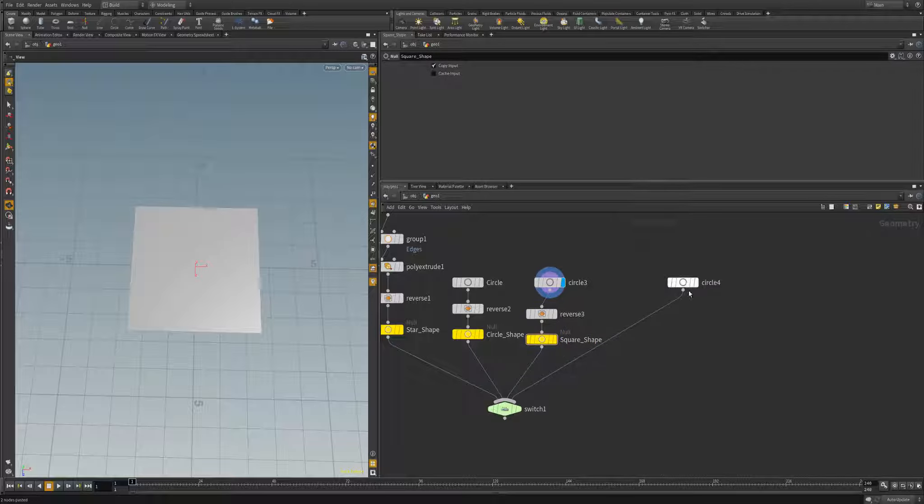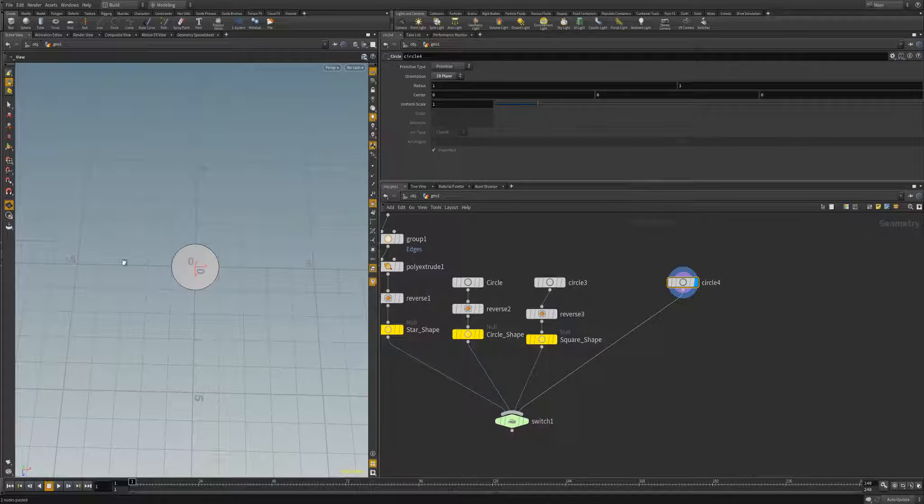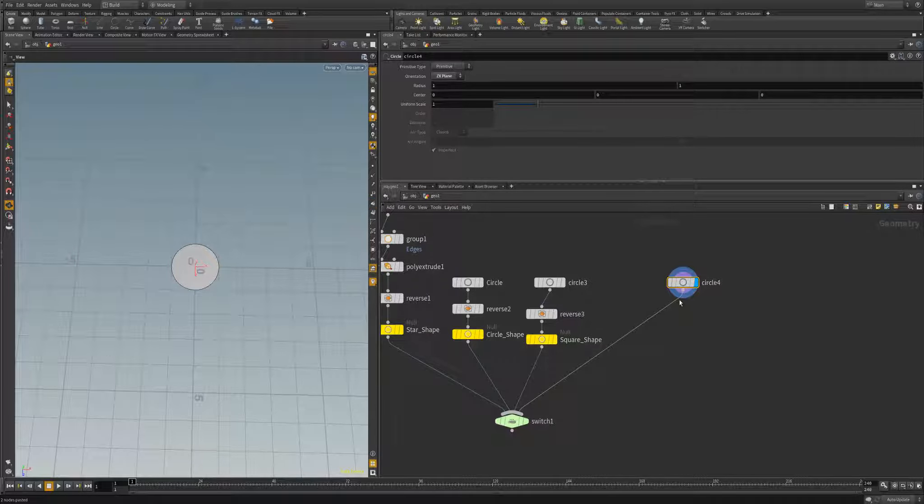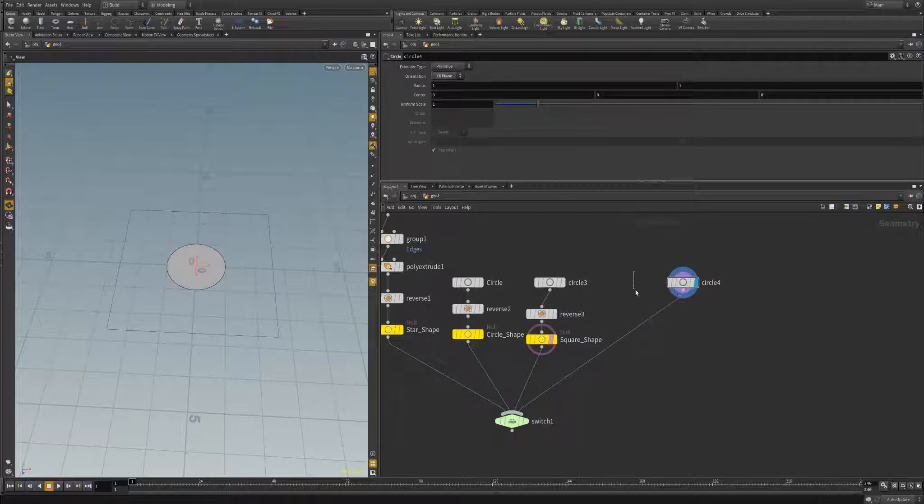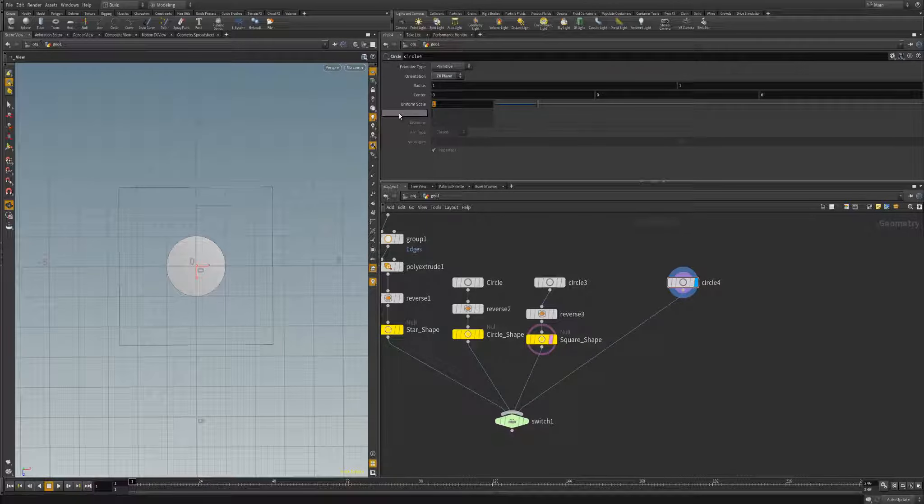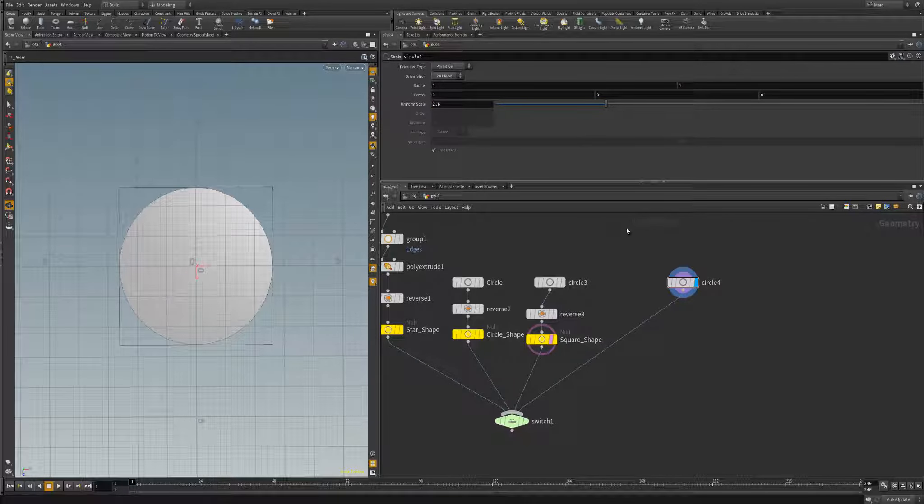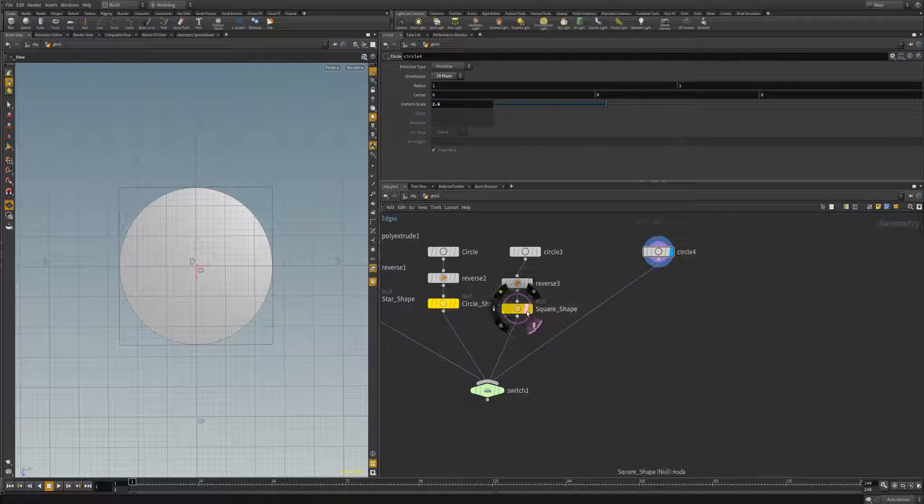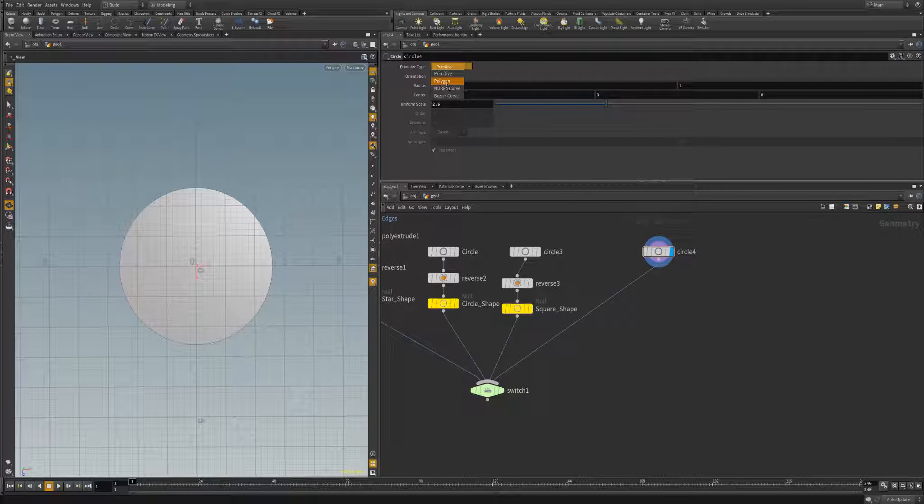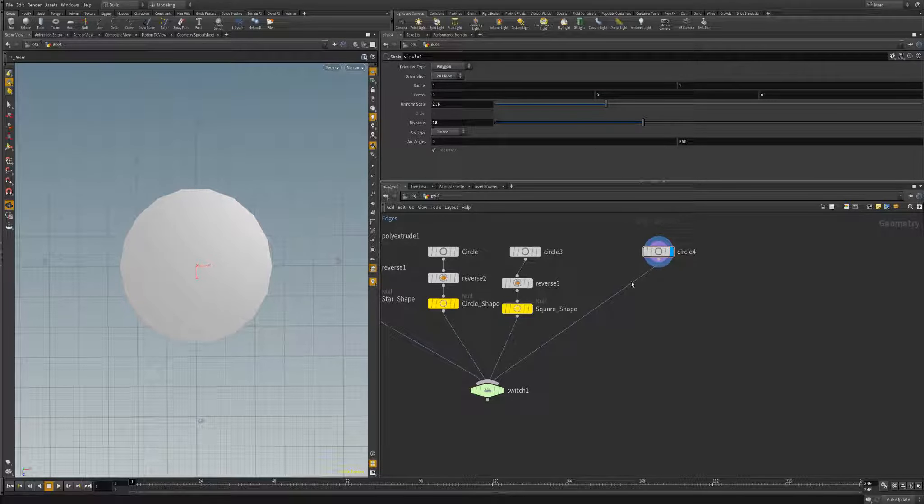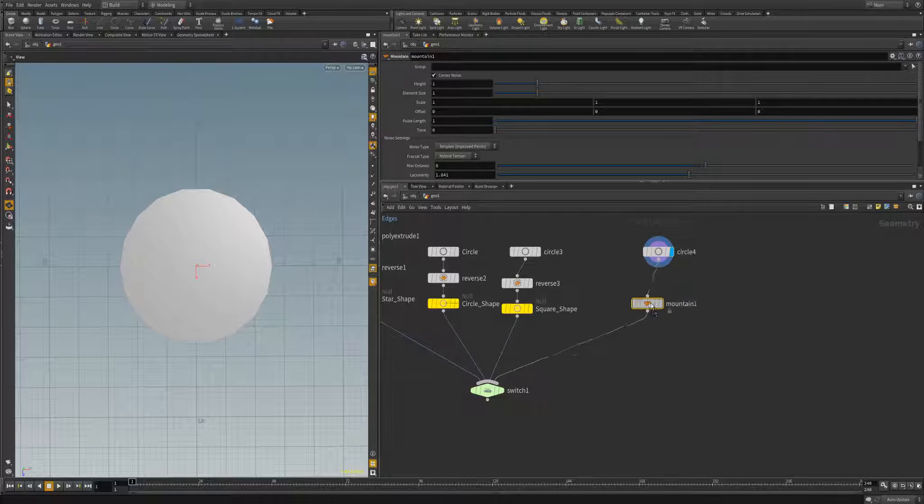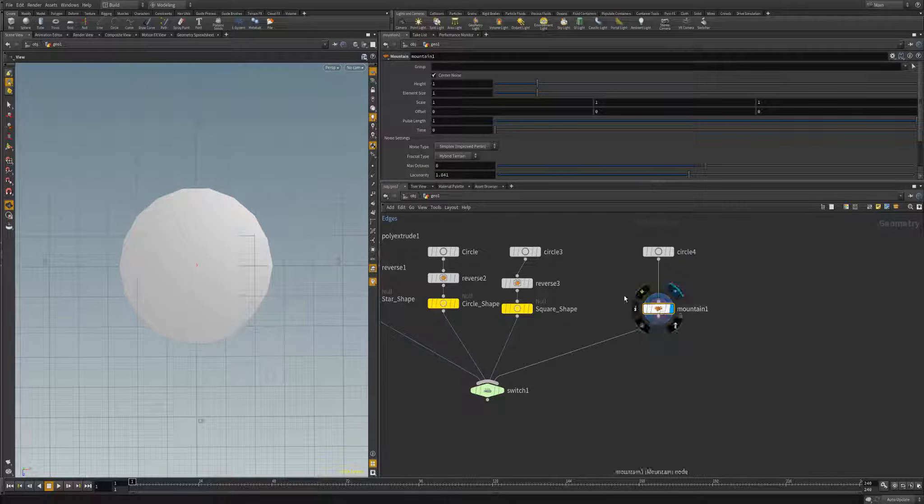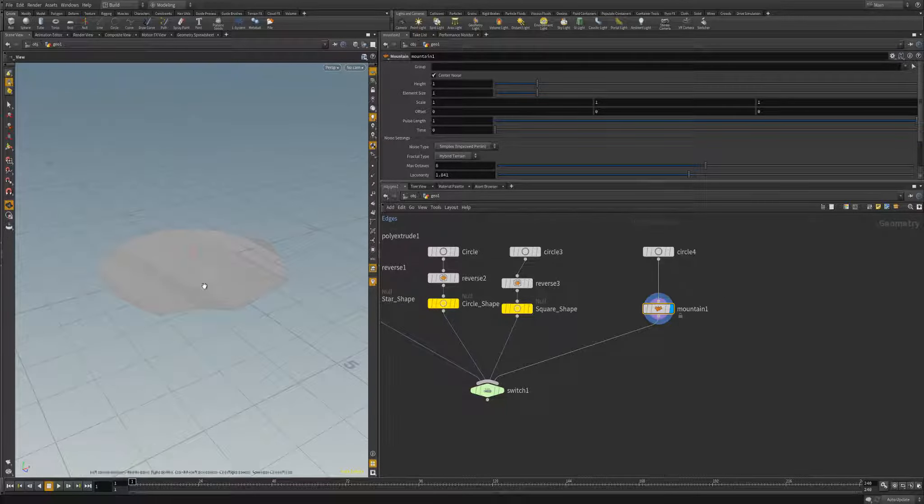So now we've got the square shape. And then over here, I actually want this to be a random shape. To do that, I'm actually going to have to write some expressions and play with the mountain node. Let's go ahead and first scale this guy up to the same distance as the other guys, so that was 2.6. And then we're going to go ahead and make him a polygon.